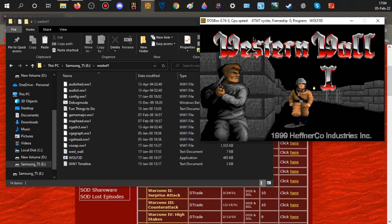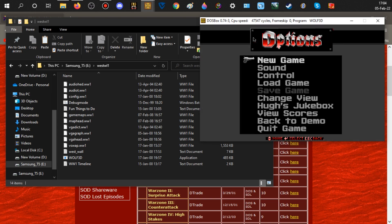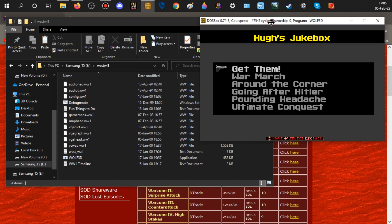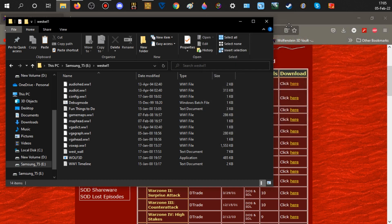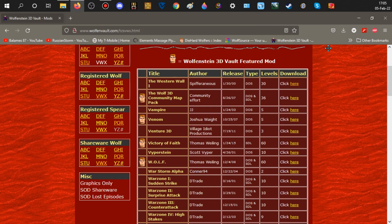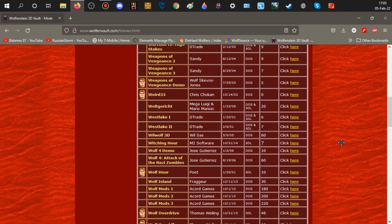This looks pretty sweet — can't wait to play this one. My sound is coming through my speakers. There's the jukebox, pretty cool, and there's your game. That's how you run a DOS mod. Now let's talk about SDL.